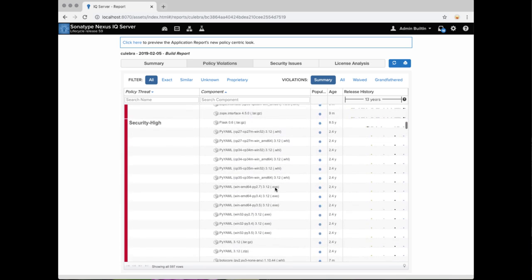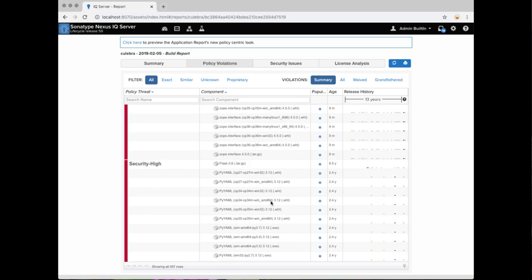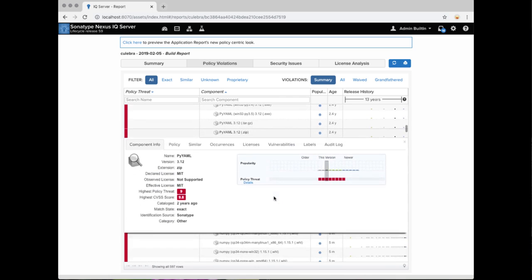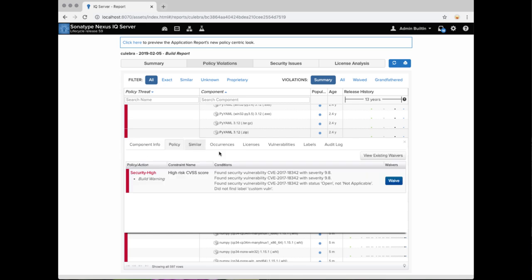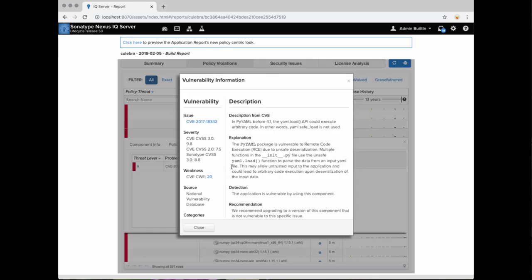The security policy for Security High has been violated by PyYAML, for example. Clicking through on the PyYAML component, we see that there are clean versions of it that do not violate any policies. Navigating within the component information panel, we see all the high quality information which our customers have come to expect from us.